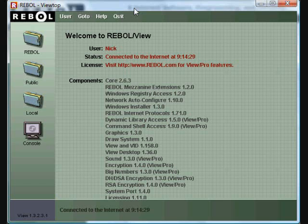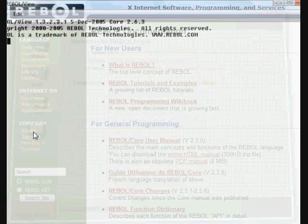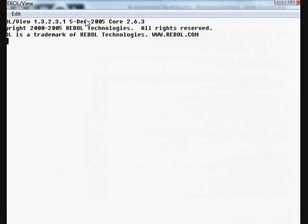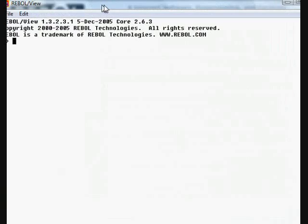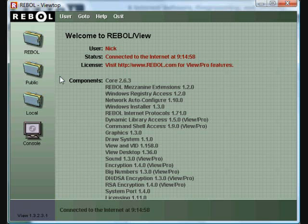The REBOL Viewtop is the first thing you see when you click on the REBOL icon and open the program. This graphic application has a number of useful features and lets you control all the user settings. You've already seen that you can click on the console icon to get the REBOL Interpreter open. To get back to the Viewtop, you click desktop and that will bring the Viewtop back into view.